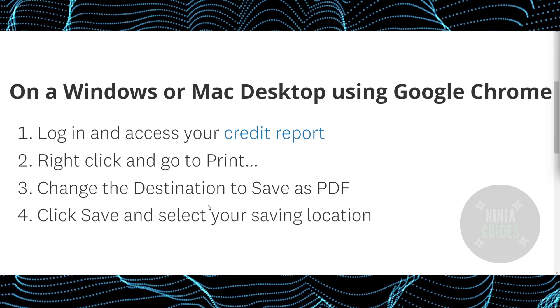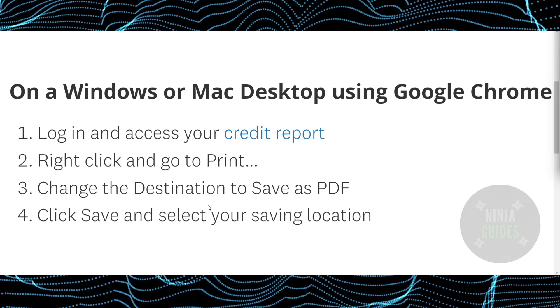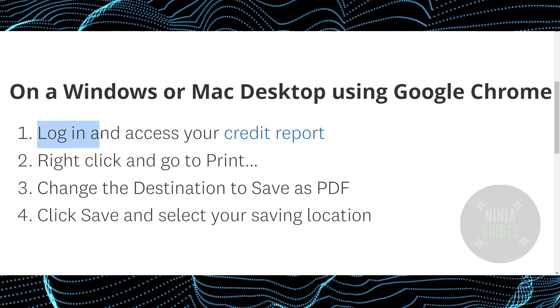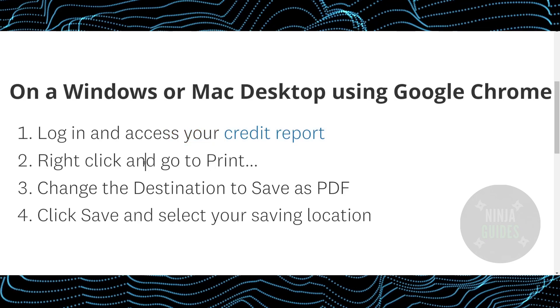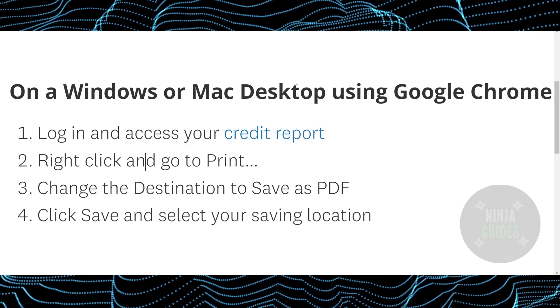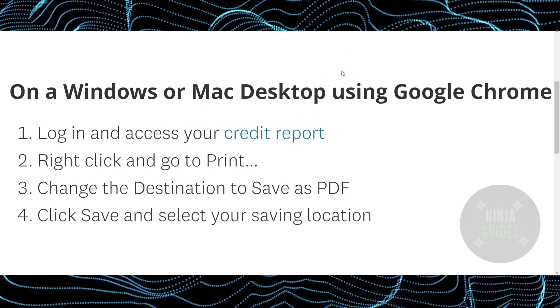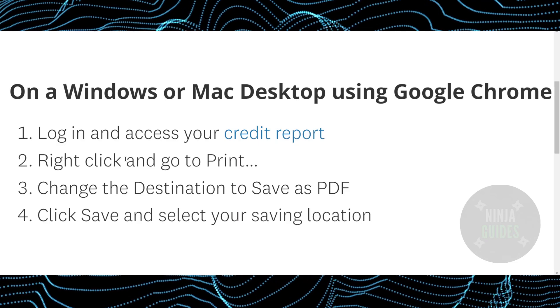The process is pretty simple. First things first, log in and access your credit report. Now once you're at your credit report, suppose this is your credit report, what you have to do is right click and go to print.